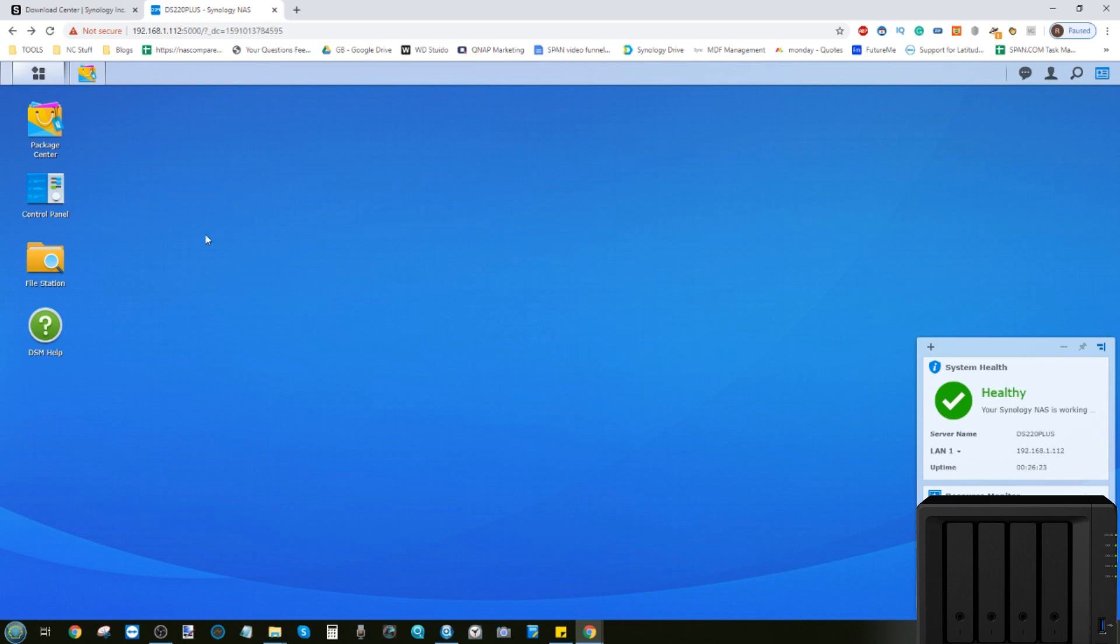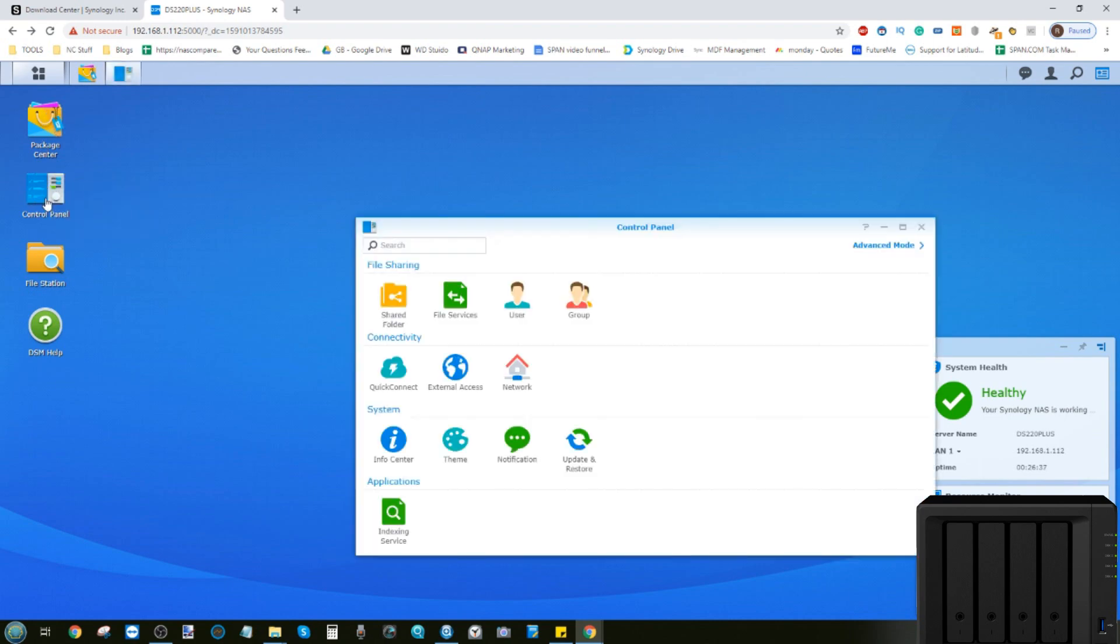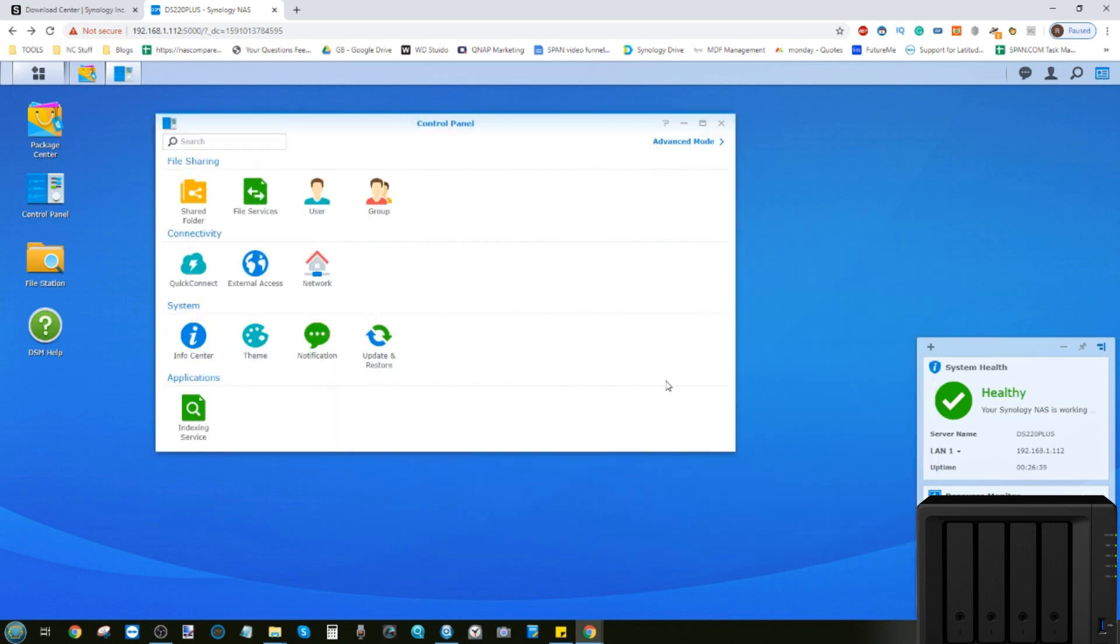So the first thing we want to do is create some users. These are users that are going to be able to access this Synology NAS independently of not just the admin, but they'll have their own rights. So the first thing we need to do to create users is head to the control panel. The control panel is where pretty much everything's done on this device, as you would expect.